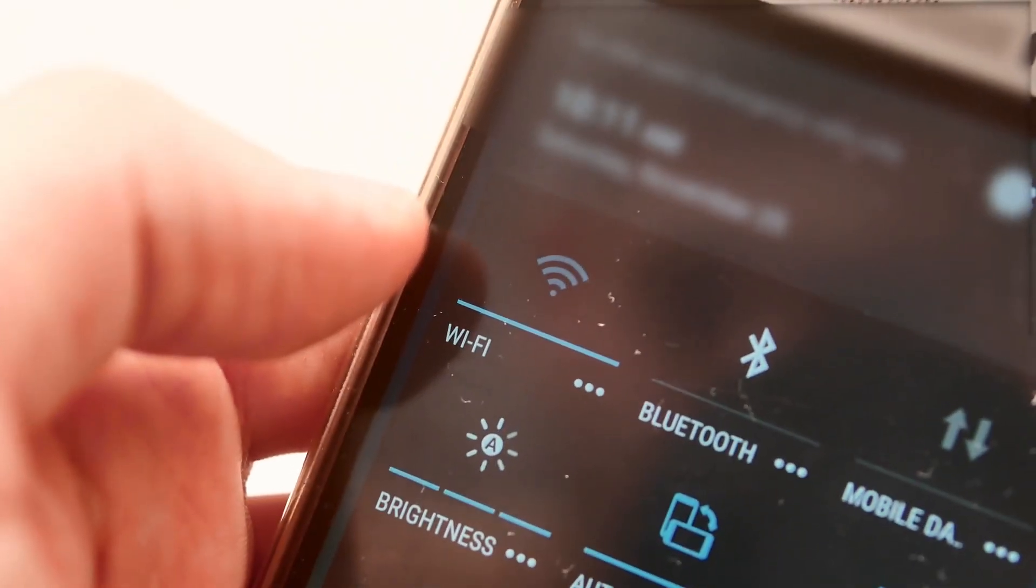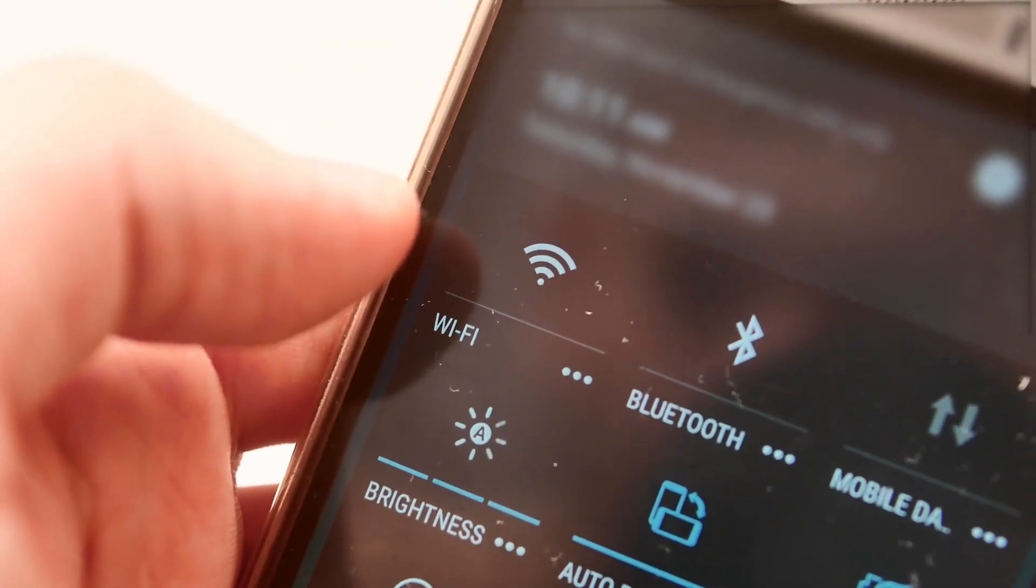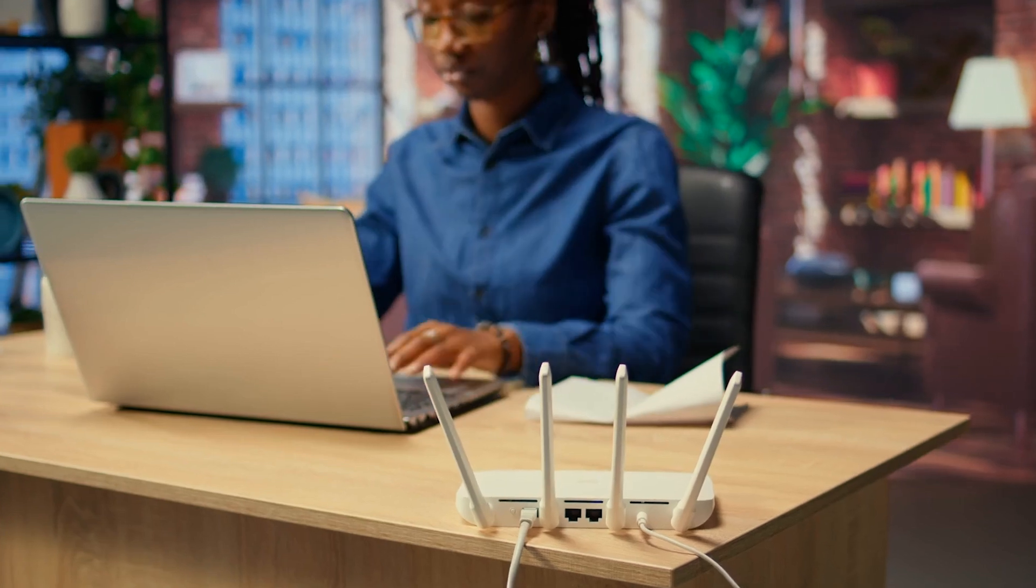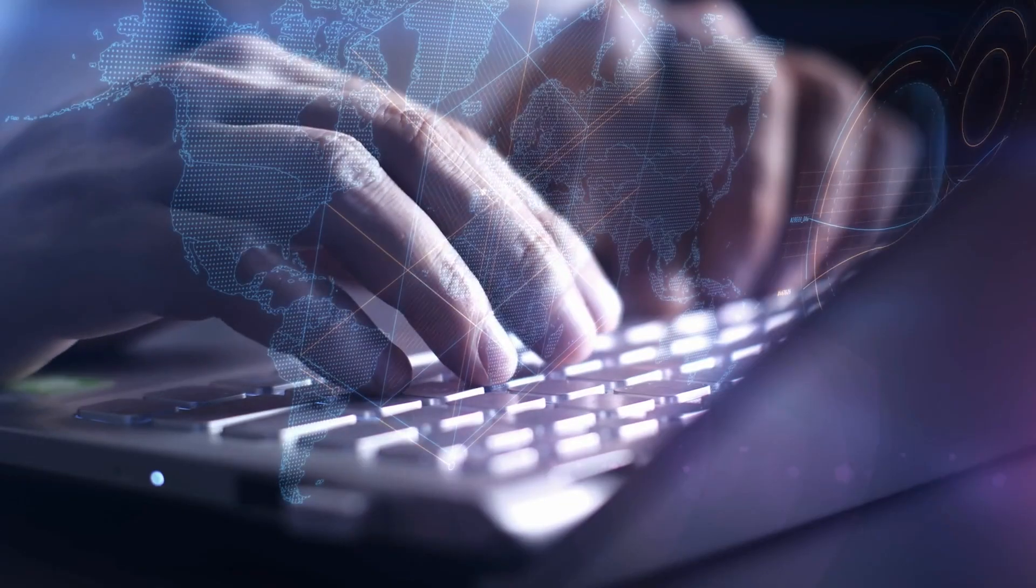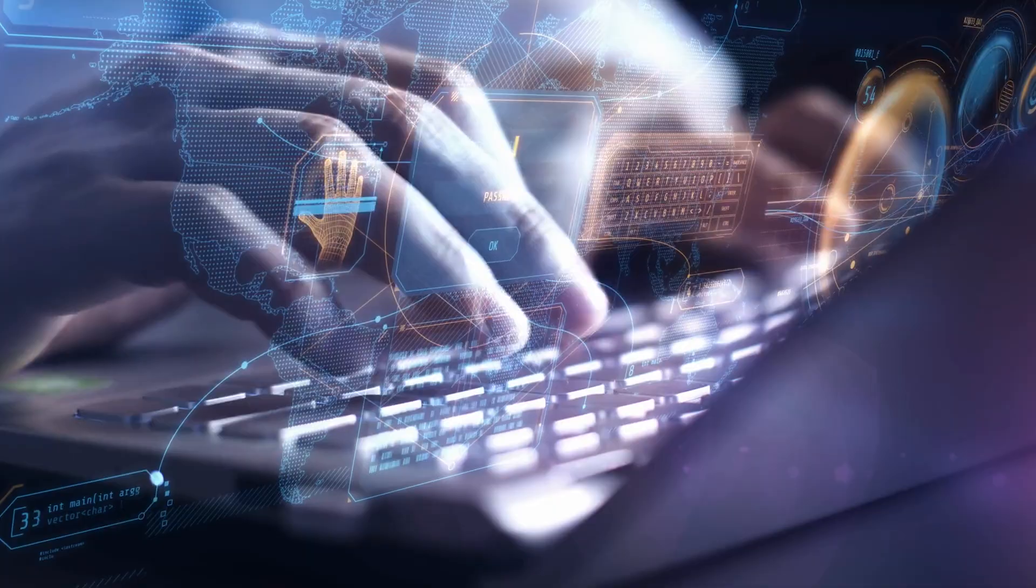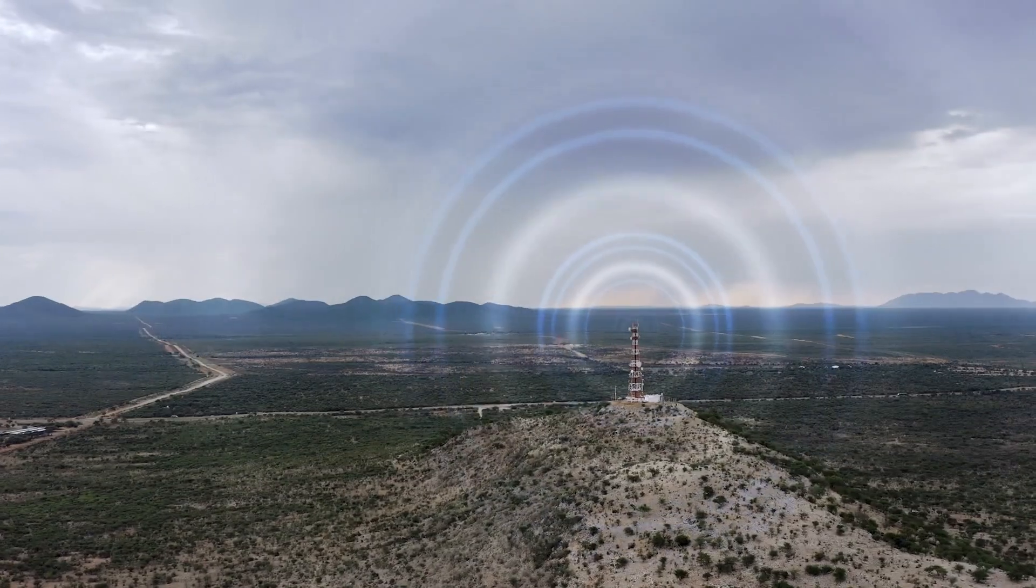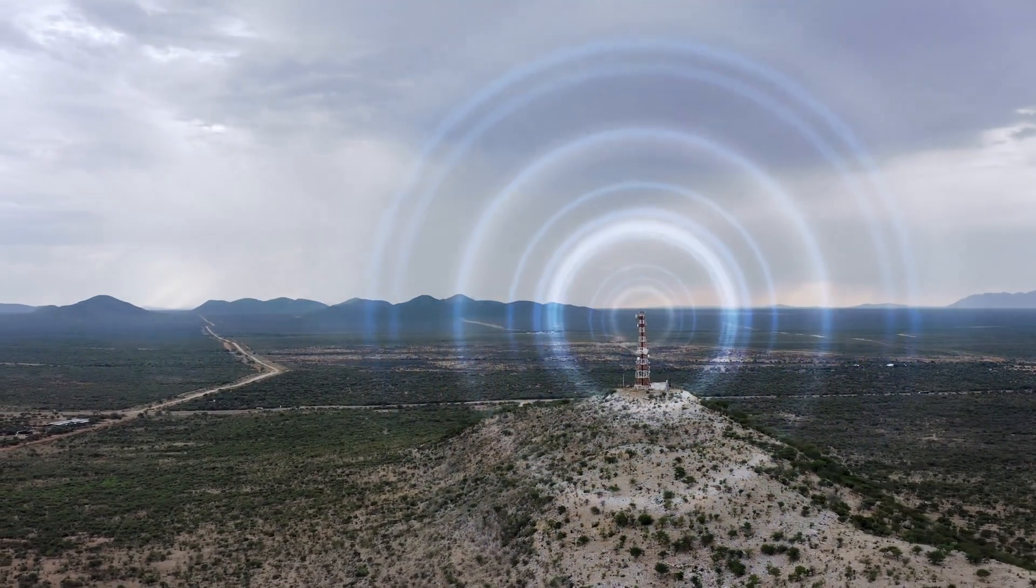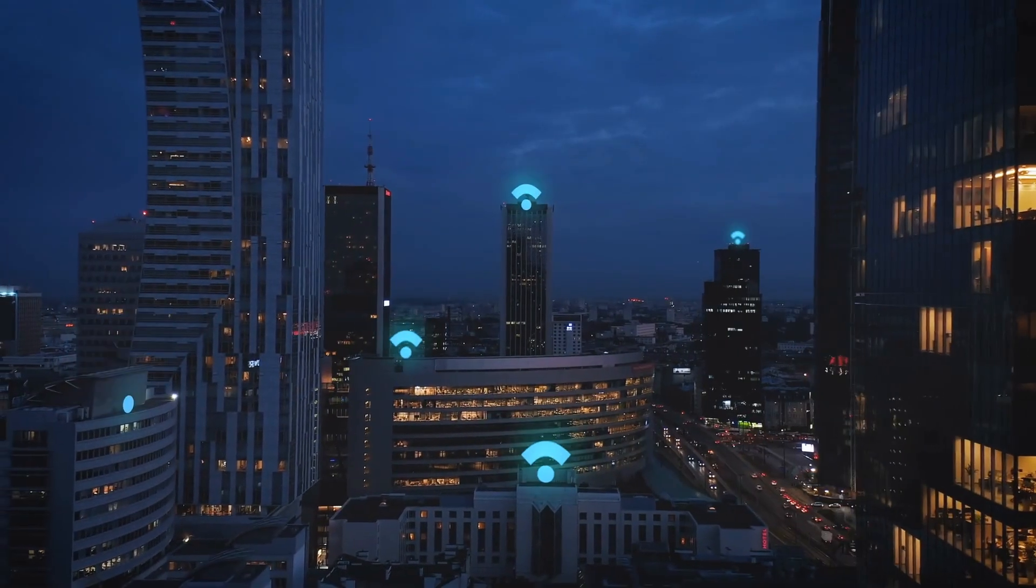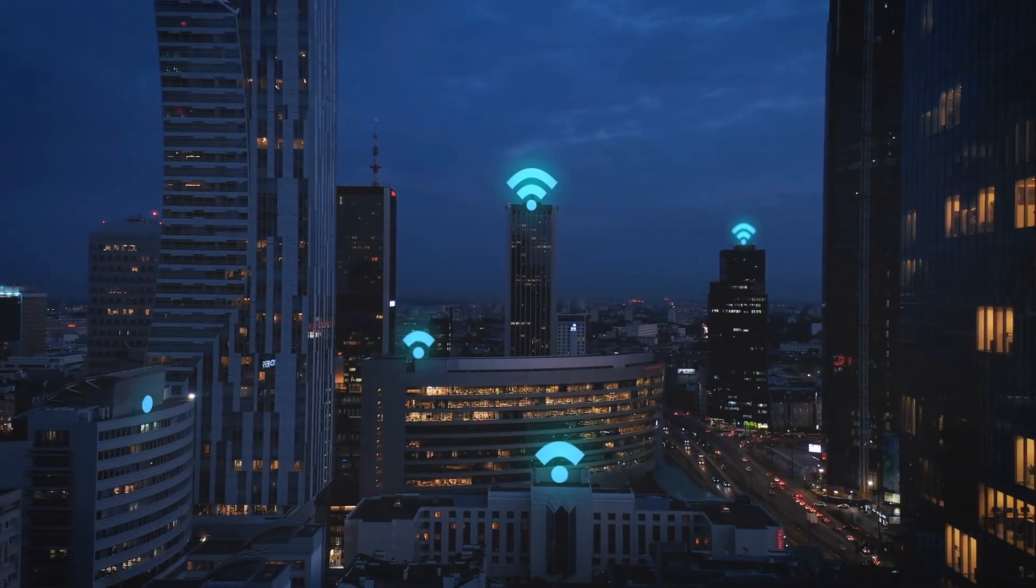Every time a device connects to a WPA2-protected Wi-Fi network, whether that's your phone, your laptop, whatever, the router and the device perform a quick handshake to authenticate each other and securely agree on encryption keys. If we can capture that handshake, we can then try to crack it offline using a wordlist. We don't need to be connected, we just need to catch the handshake while it happens.